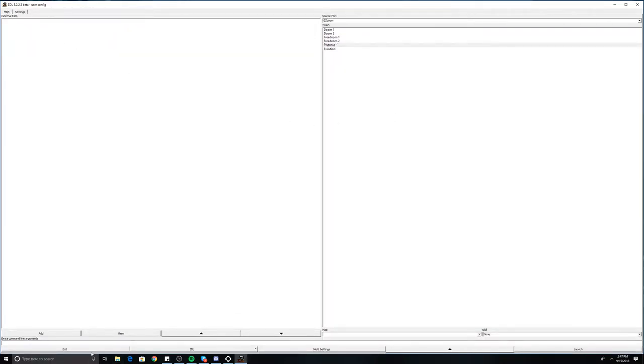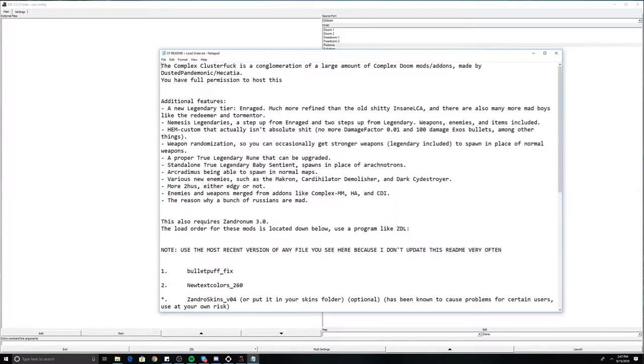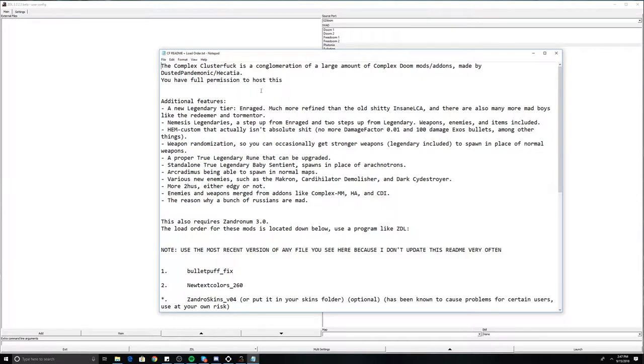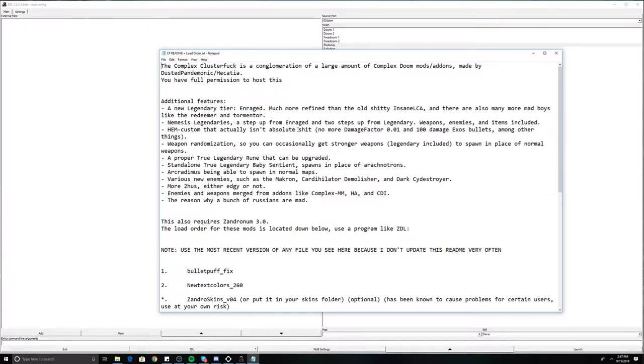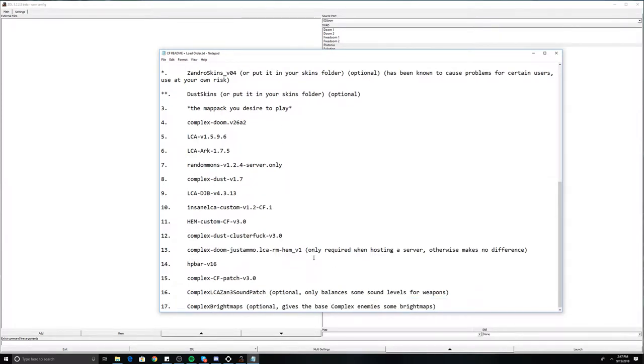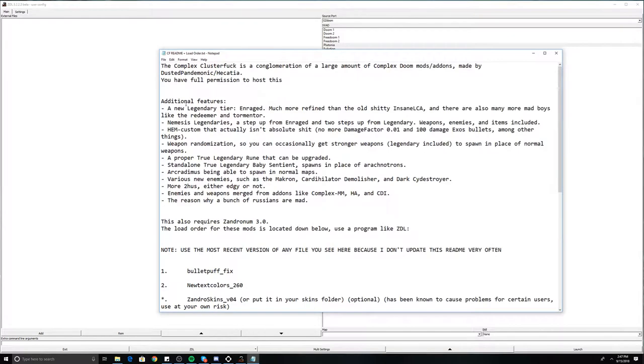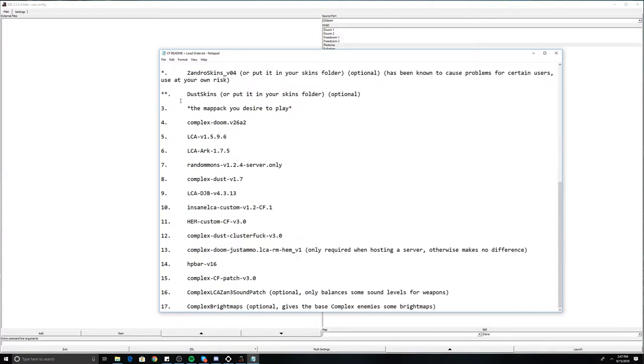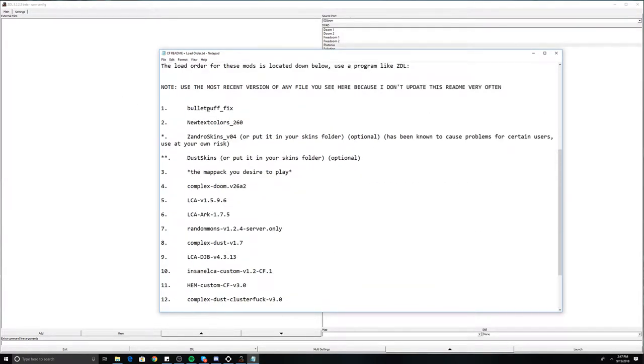The issue comes when we use certain mods, such as one that was recently released called Clusterfuck. This is just the main one I'm going to use as an example. Clusterfuck is an amalgamation of all sorts of different mods - in fact, there's over 17 that you have to individually load into ZDoom launcher. The issue with that is you can't just drag and drop, and you have to worry about the order in which these files are put in.